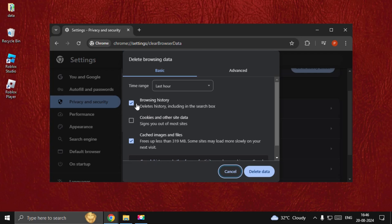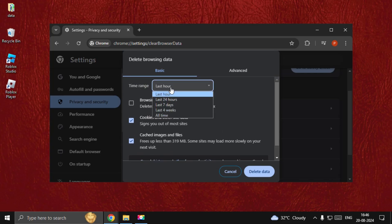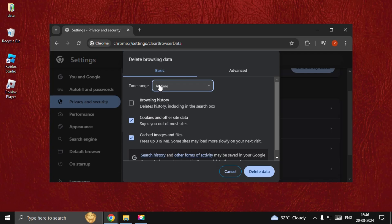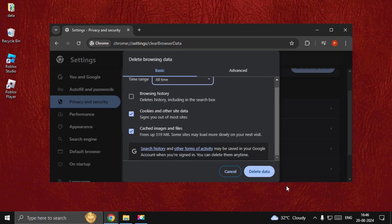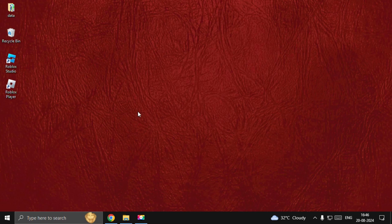Uncheck browsing history, then select Cookies and Other Site Data. From the Time Range dropdown, select All Time. Once done, choose Delete Data, then close this window.